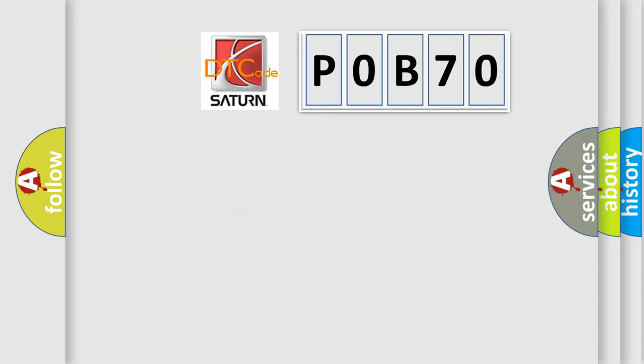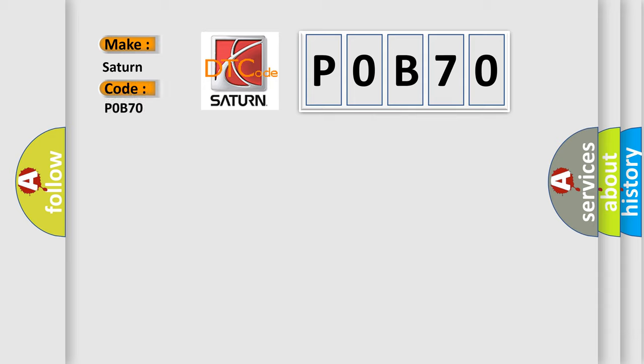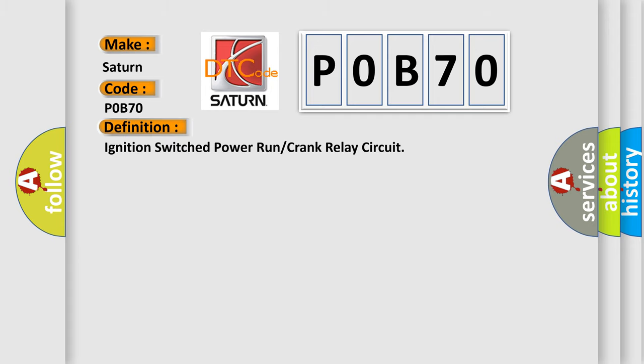So, what does the diagnostic trouble code P0B70 interpret specifically for Saturn car manufacturers? The basic definition is: ignition switched power run or crank relay circuit. And now this is a short description of this DTC code.